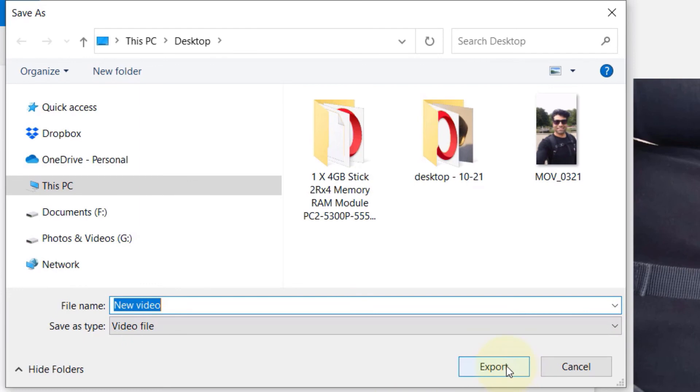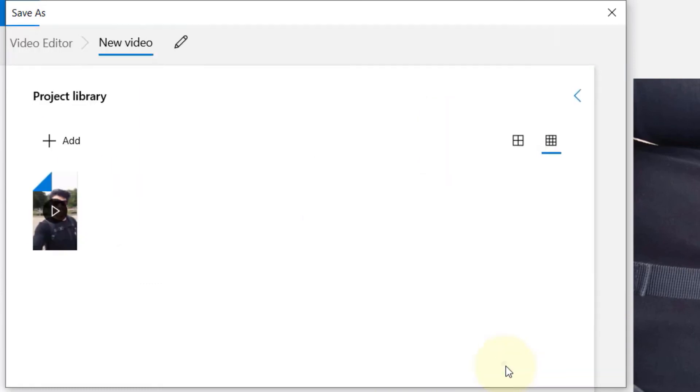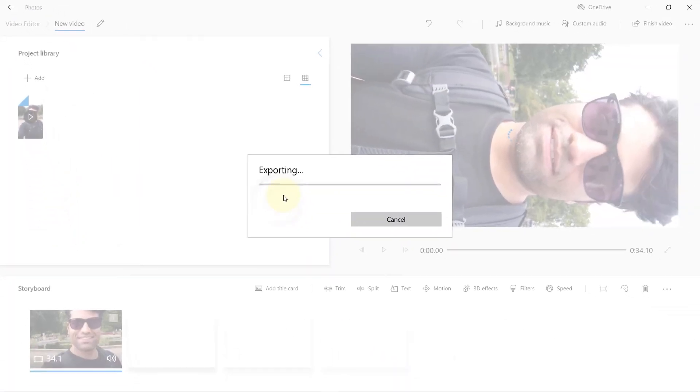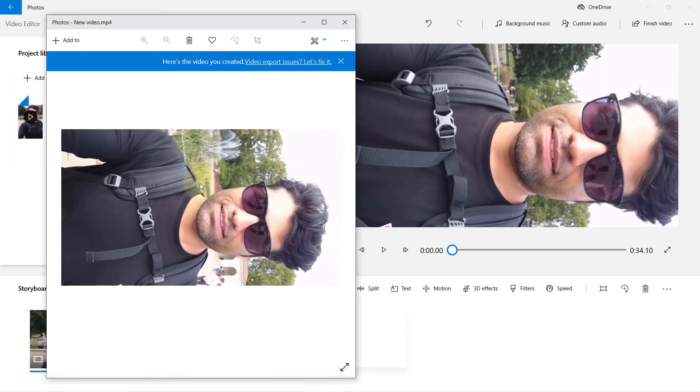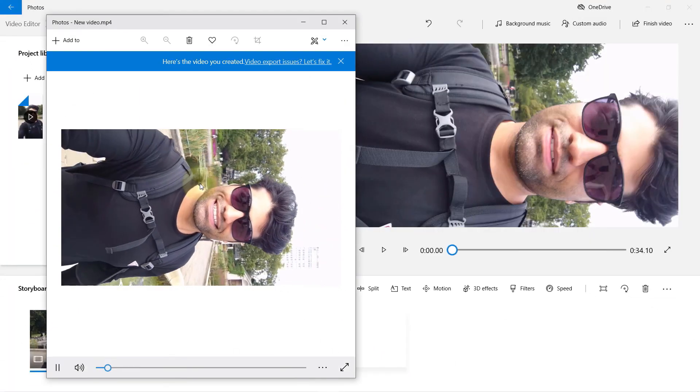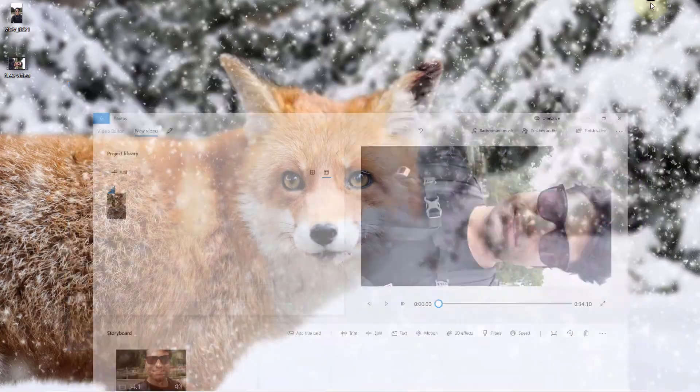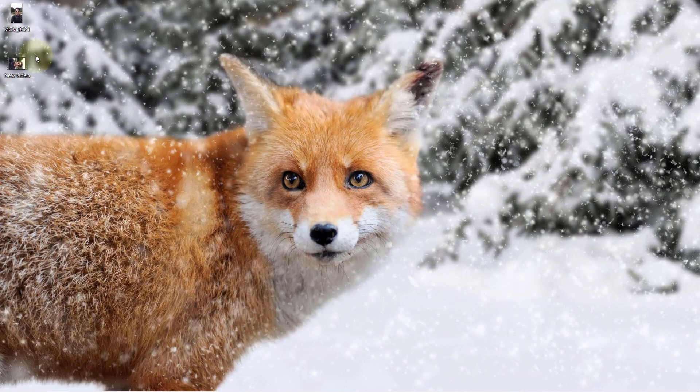Once you click on export, it will start exporting and play the video after the export is completed. Or you could also go to the location of the new video and open the exported video directly.